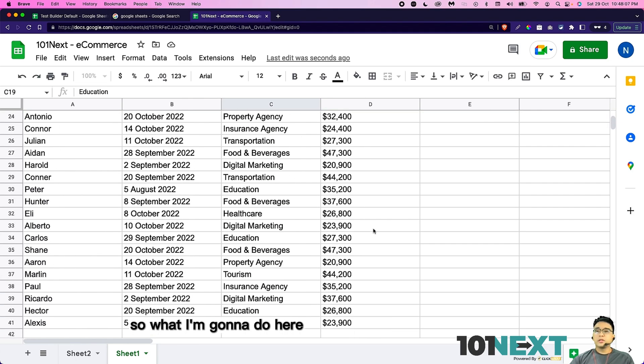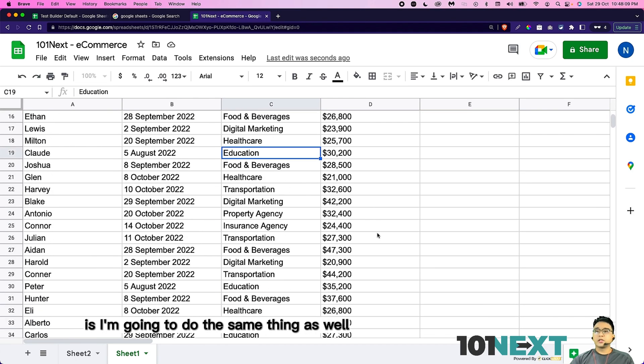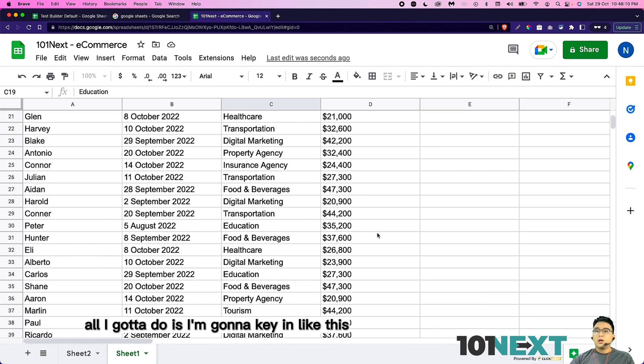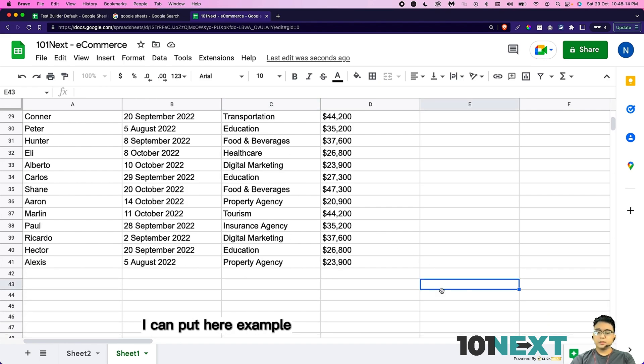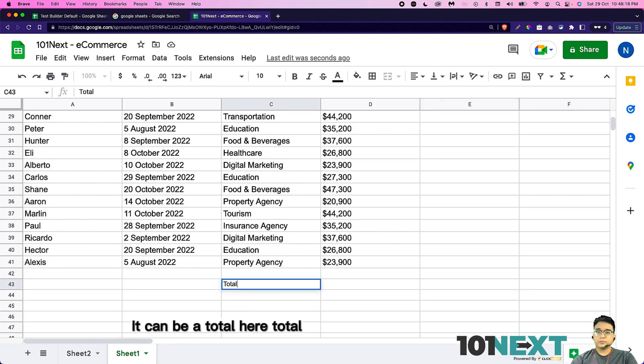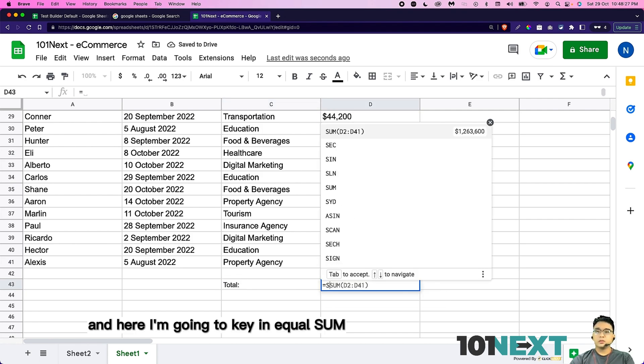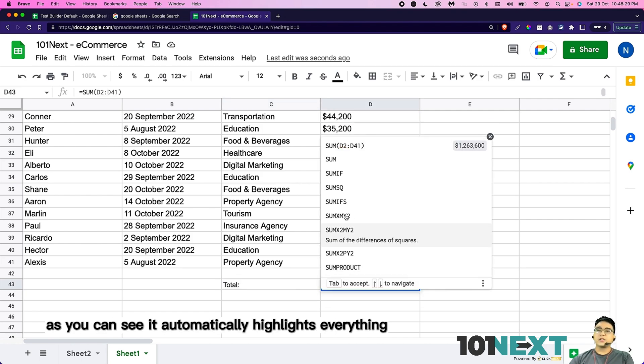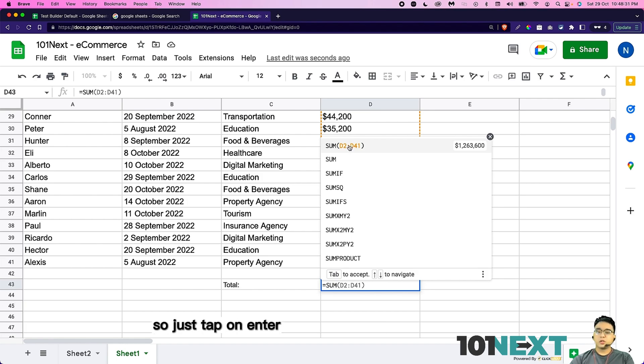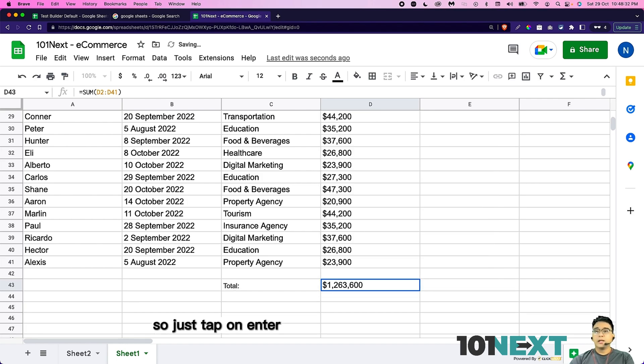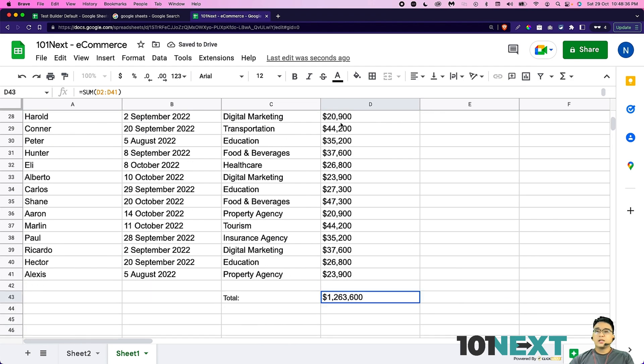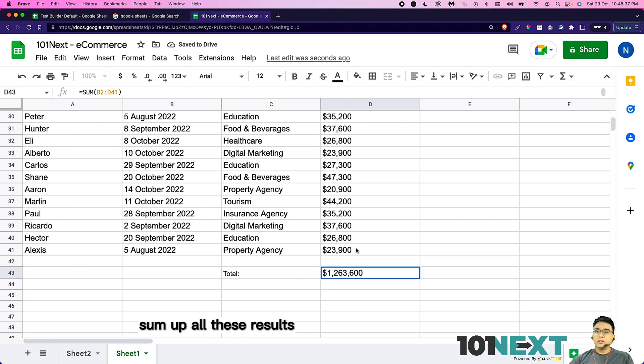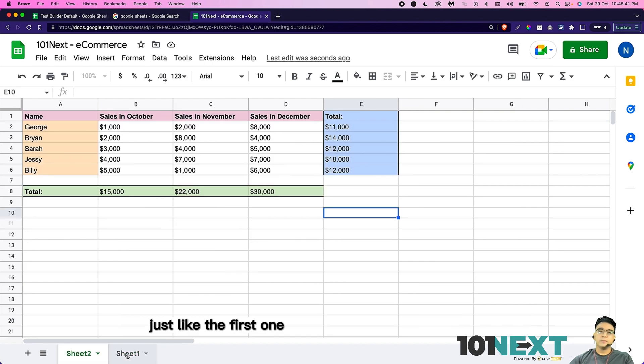So what I'm going to do here is the same thing as well. I'm going to key in like this, I'm going to put here, example, it can be a total here. And here, I'm going to key in equals sum. As you can see, it automatically highlights everything. So I'm going to just tap enter. So this is how you actually sum up all these results, just like the first one.